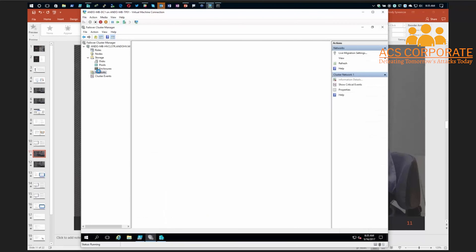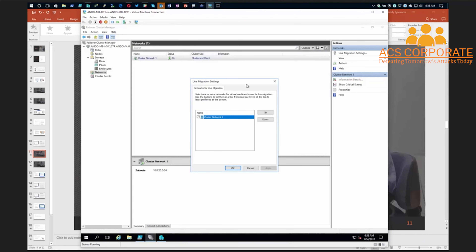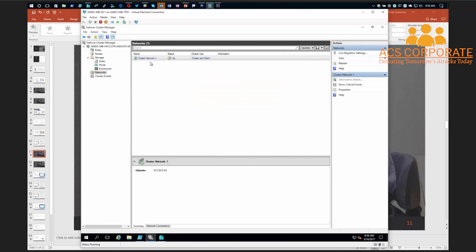The other thing I want to point out here is networks — we talked about Live Migration (aka vMotion) earlier. You can configure how live migration behaves right from Cluster Manager under Live Migration Settings, and choose which cluster network to use. A lot of people like to have dedicated links on each host specifically for live migration. If you have a number of different physical NICs on your Hyper-V host you'd see multiple cluster networks here depending on different IP addresses and subnets, and you can configure how all those behave.